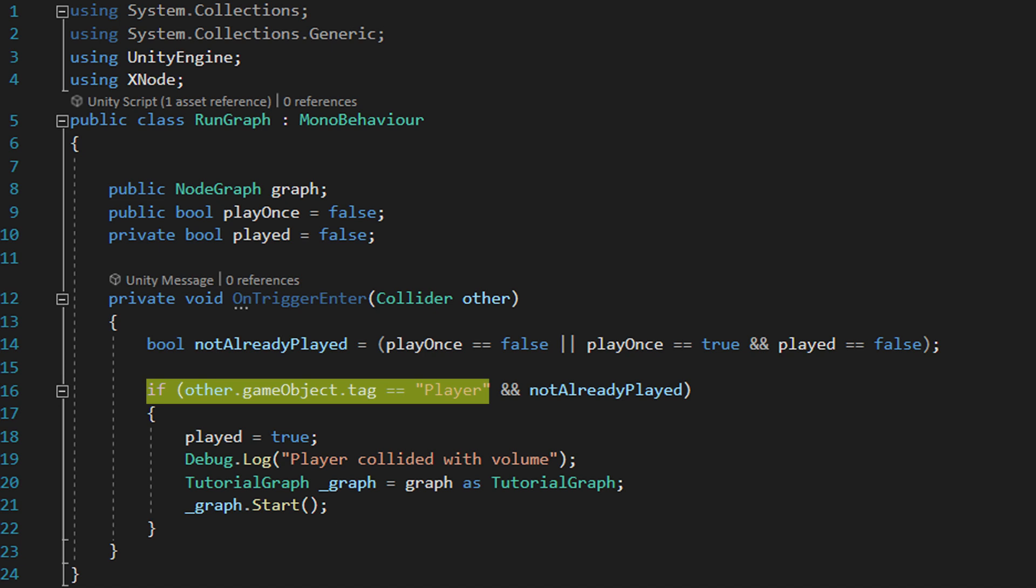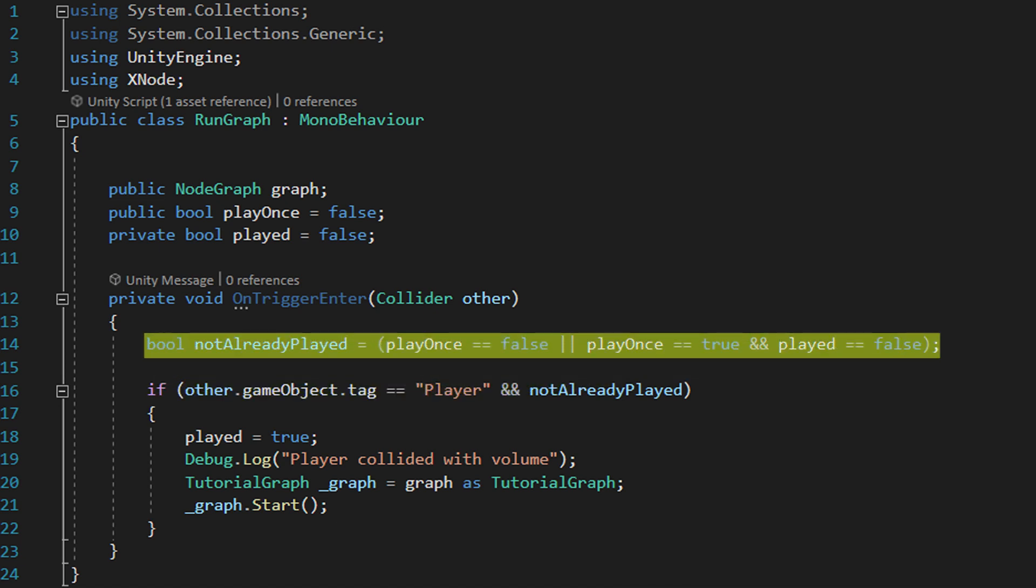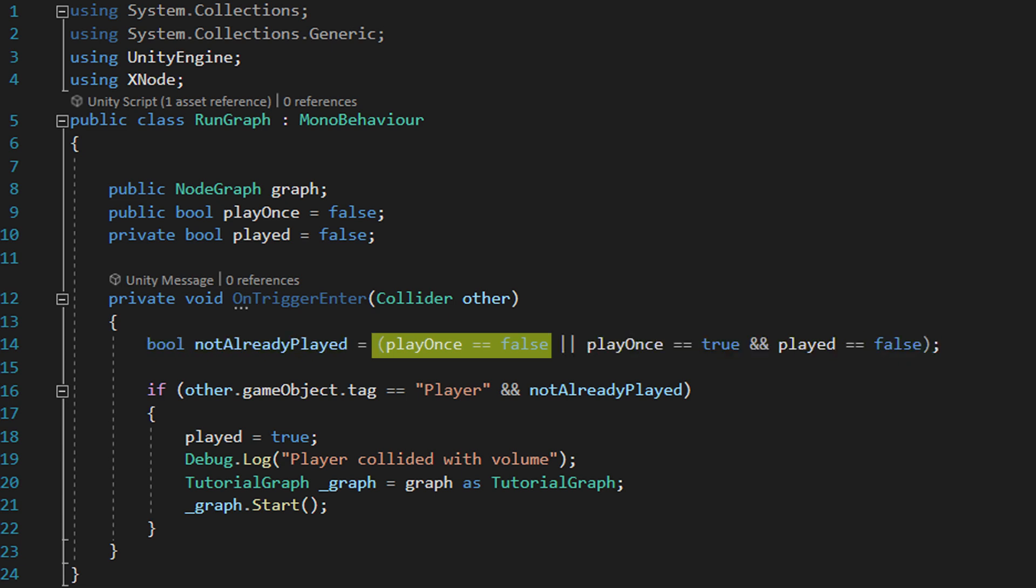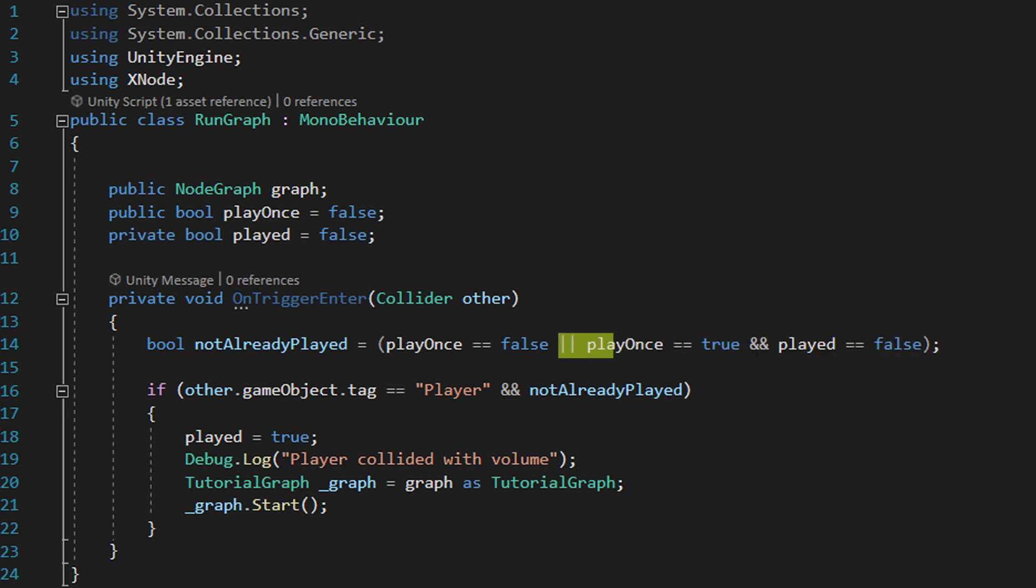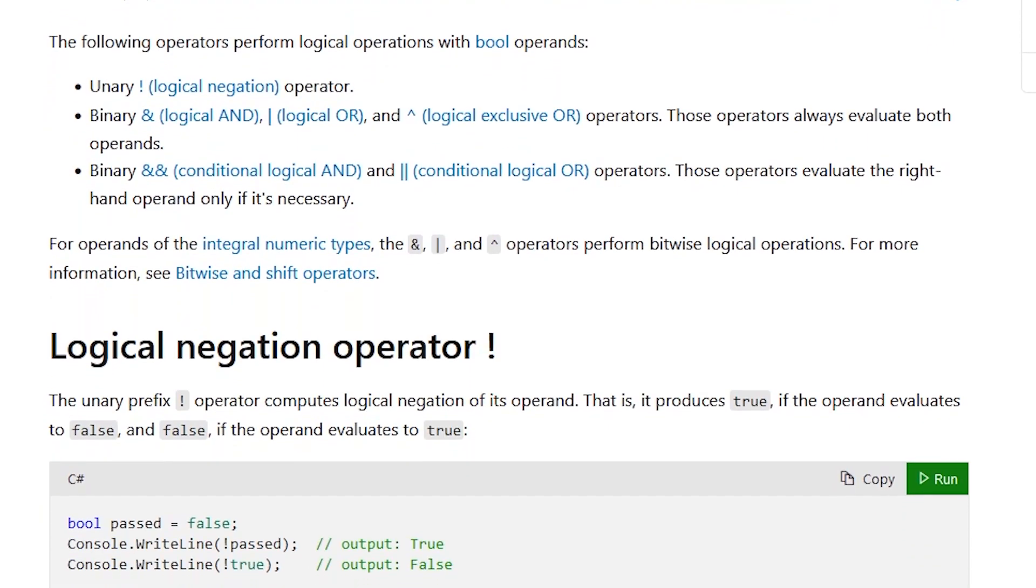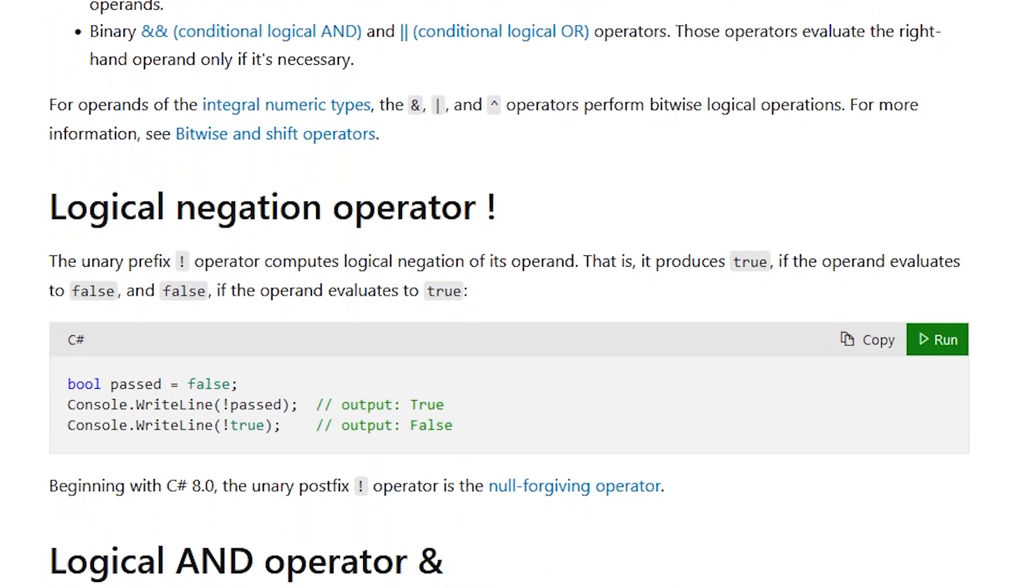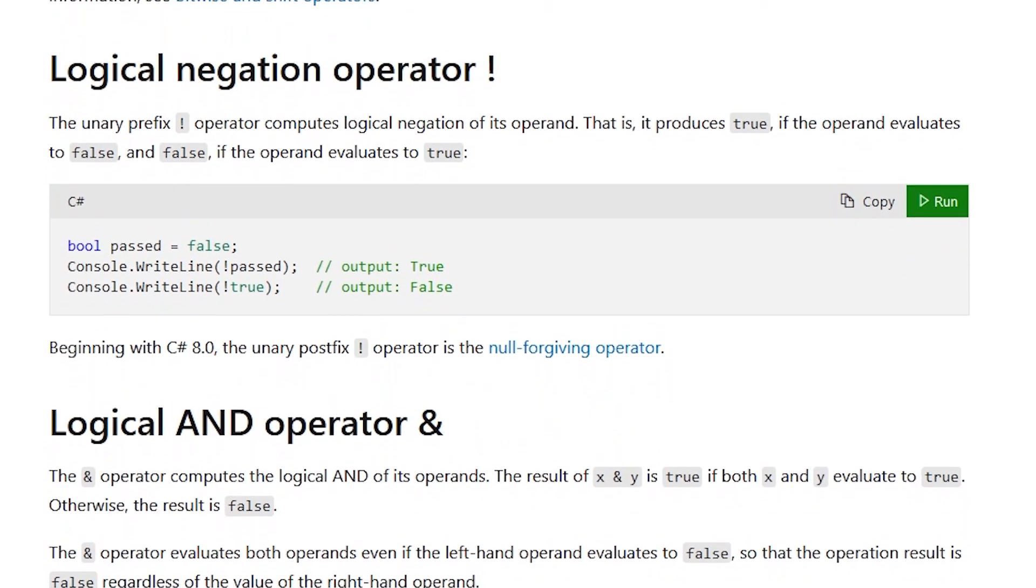There's also this line. This handles our play once logic. This is a bool that comes out to true if either the play once box hasn't been checked by us or it is checked but it hasn't been played yet. This logical operator essentially says the entire equation will come out true if something on either or both sides of it comes out true. For more information on logical operators check the link in the description.